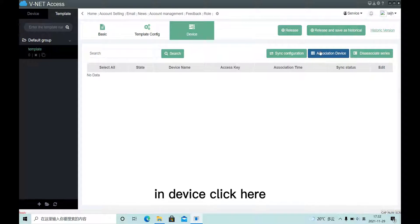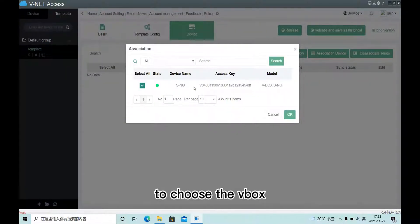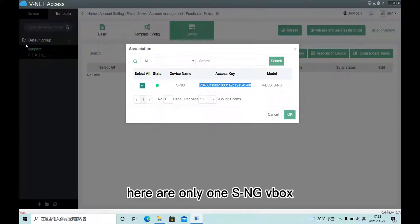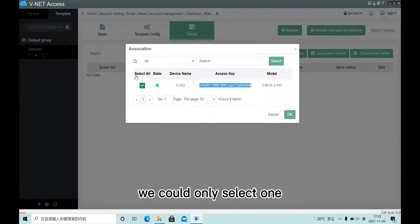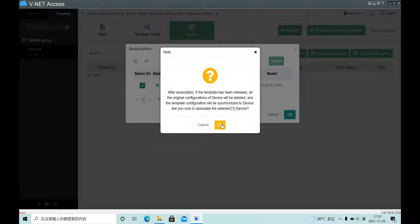In device, click here to choose the webbox in my account. Here are only one SNG webbox so here we could only select one. Click OK.